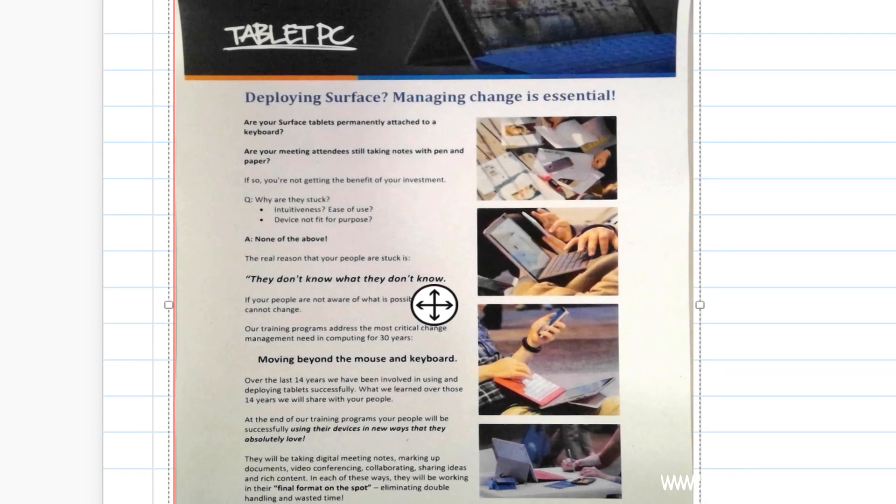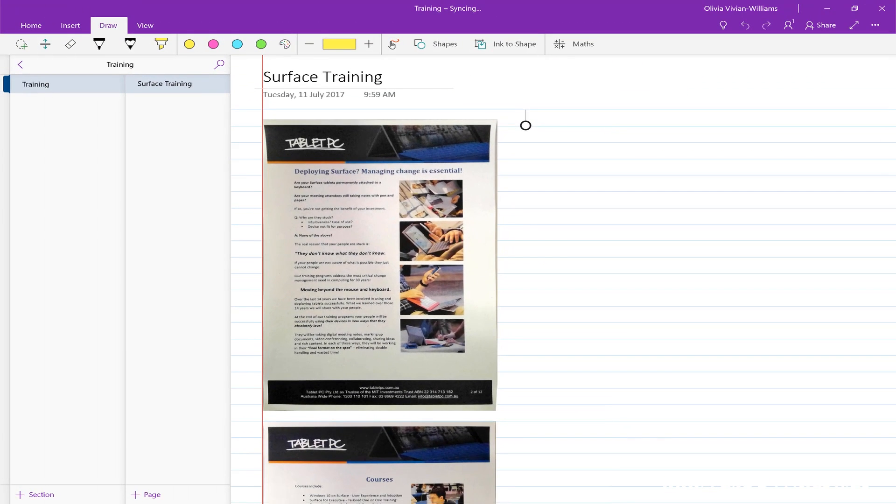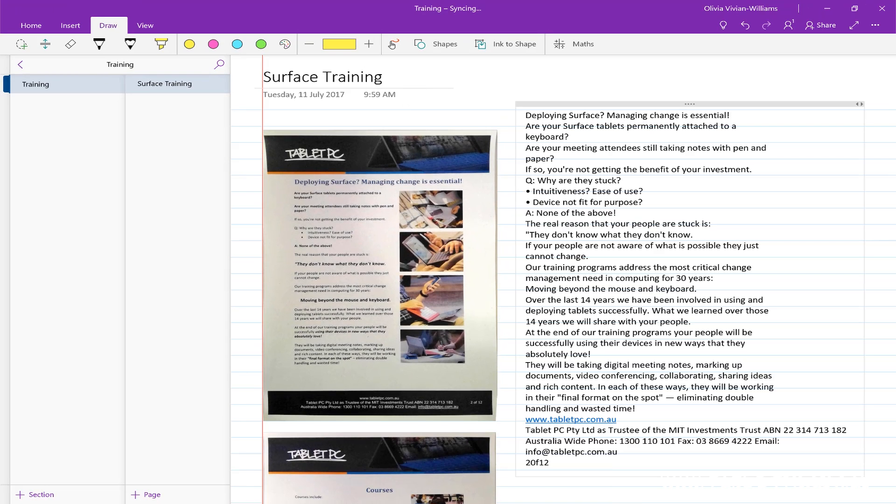And now as I paste that text you'll see that we've captured all of the typed text in that document and inserted it into our OneNote page.